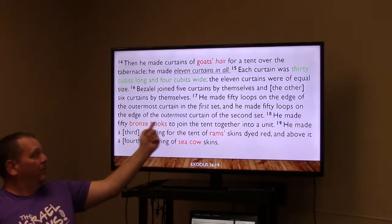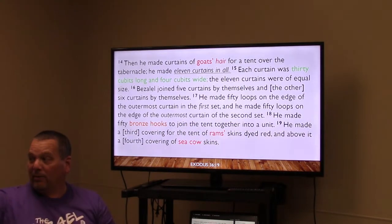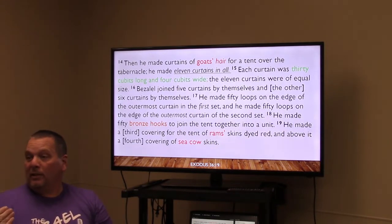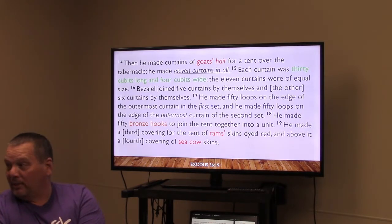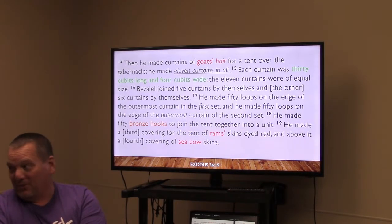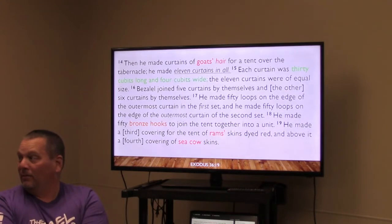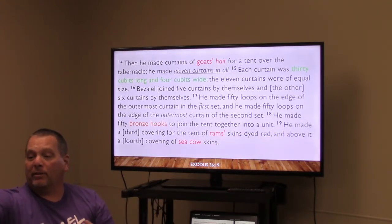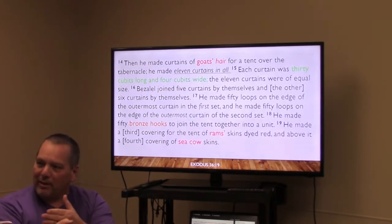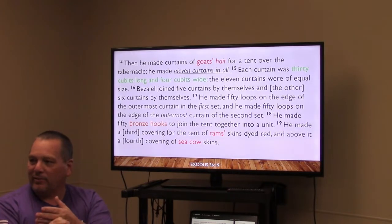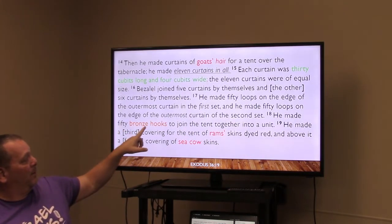On the inside of the tabernacle there was gold — representing deity. On the outside, bronze — representing judgment. Judgment means you get what you deserve; mercy means you don't. So outside you see bronze and judgment, but when you go inside you see gold, deity, mercy, grace, and redemption.